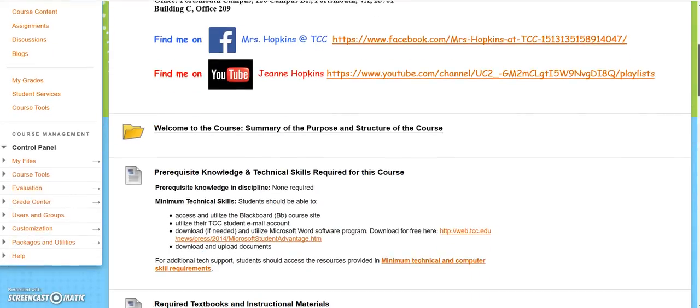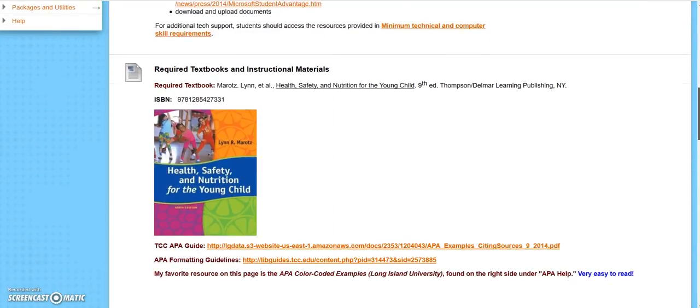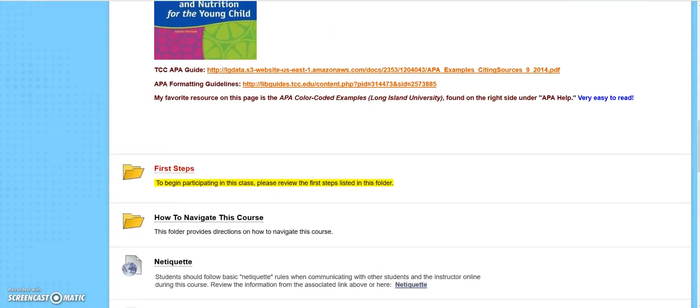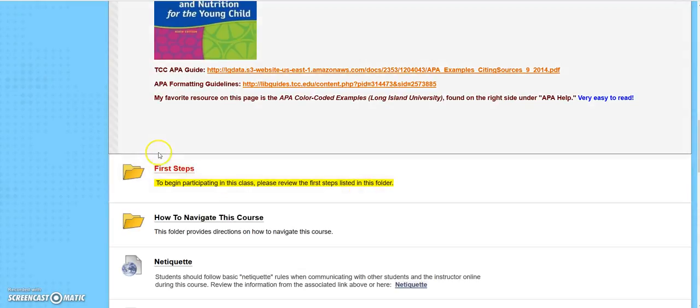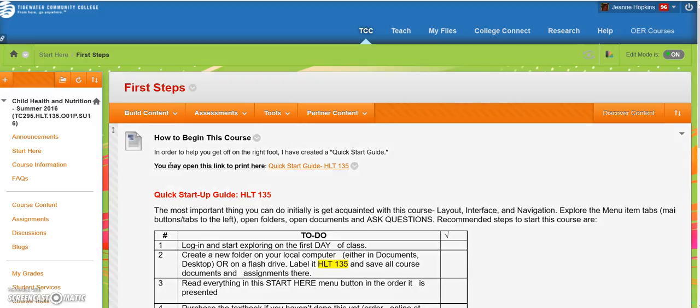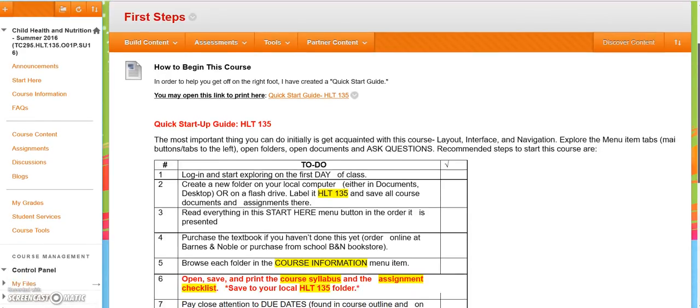You scroll down towards about the fifth thing, and you're going to find a folder entitled First Steps. It is marked red and highlighted to point you to it. Click on that folder, and you will find a checklist that I made for you, so you can just print it out and check through.